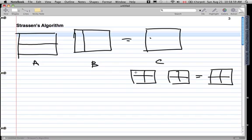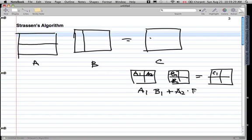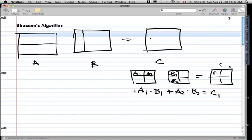For example, with a 2x2 matrix, to get cell C1 we take A1 and multiply it by B1, then add A2 times B2. That gives us C1 in matrix C. That's pretty much the theory behind the standard way of matrix multiplication.